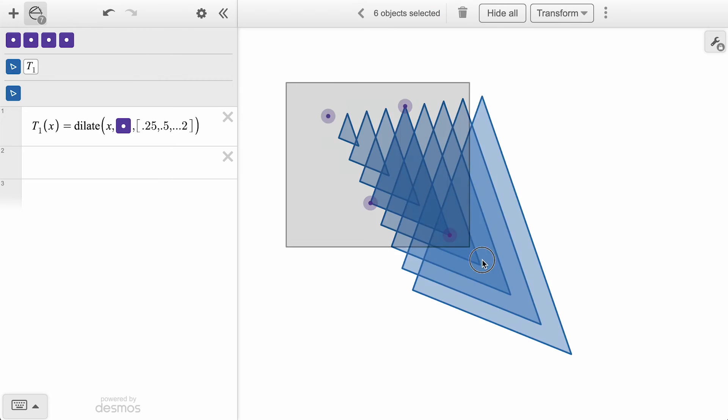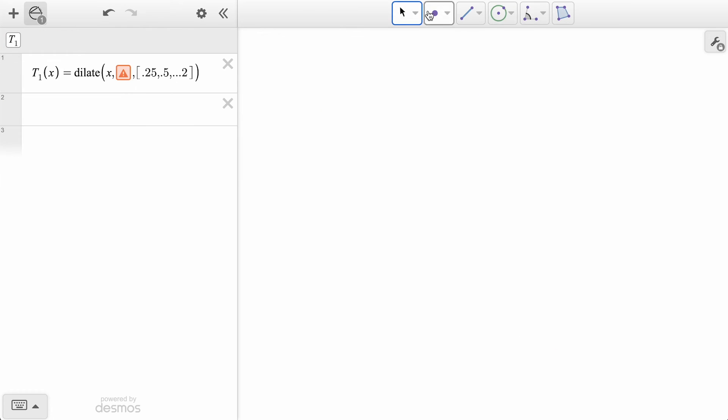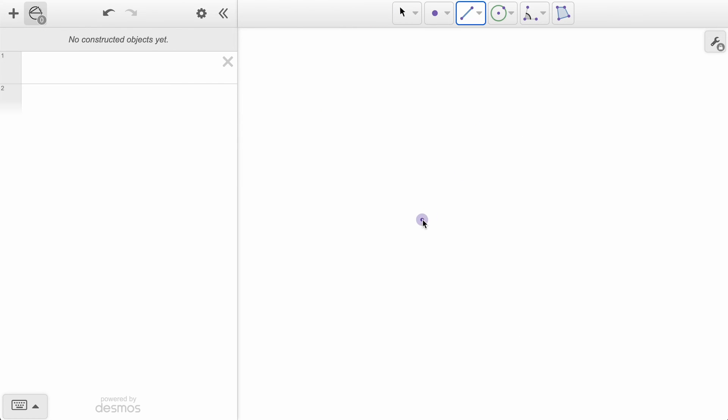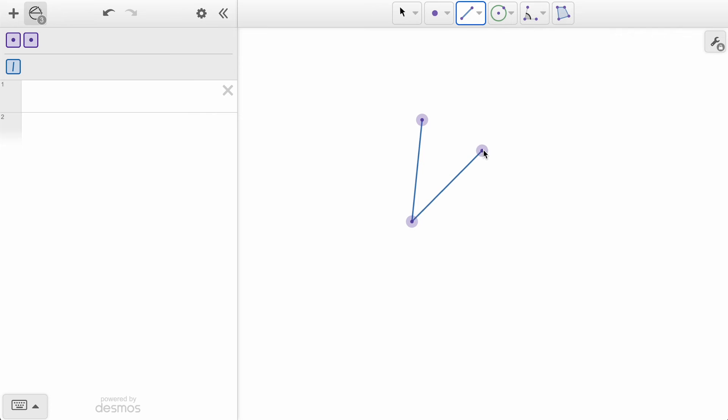For our final transformation, we will be performing a rotation. Let's start now with a couple line segments, and an arc connecting them, like the petal of a flower.